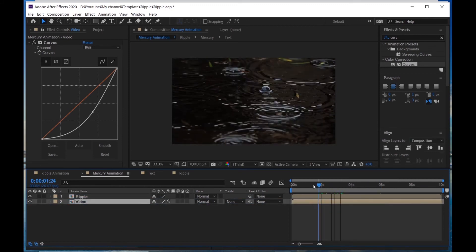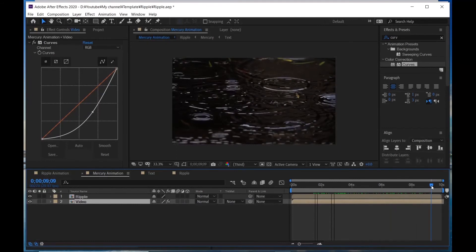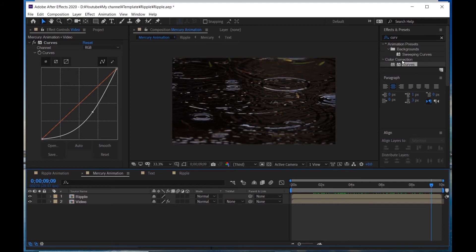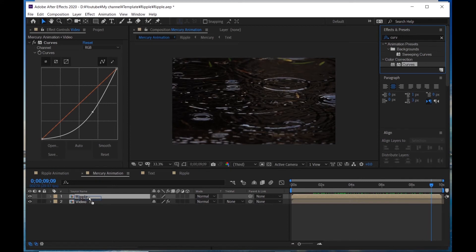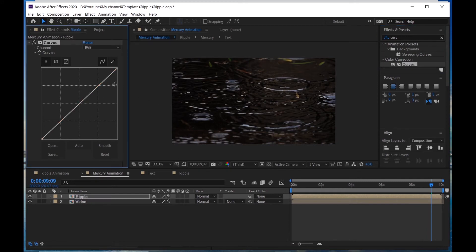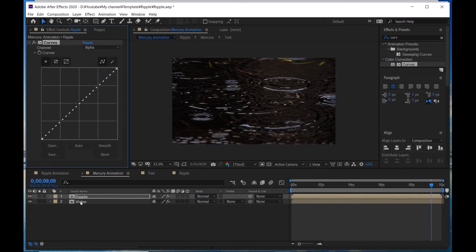We're almost done, but the opacity is too low. I'm gonna change it and apply Curves again — to the Ripple layer. Set the channel to Alpha, because we applied a Luma Matte in the Ripple composition. Bring it up like this.